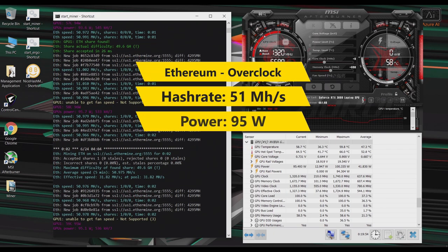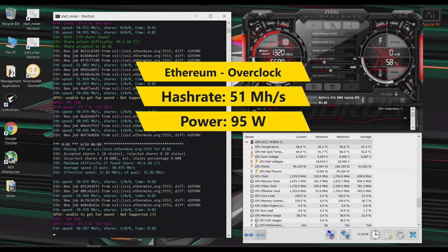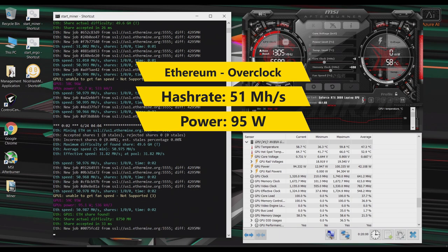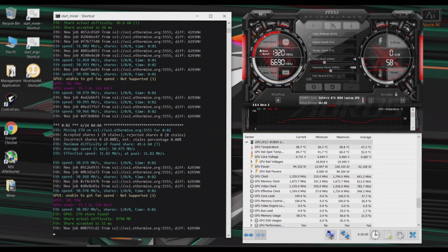Okay, so after a couple of minutes, it looks like I'm getting around 51 mega hashes. And according to the miner program, I'm pulling around 95 watts.